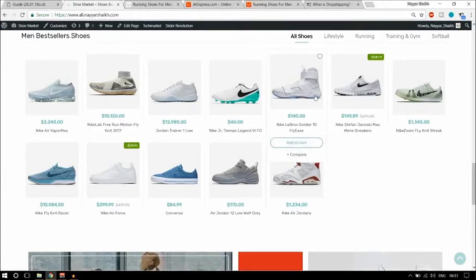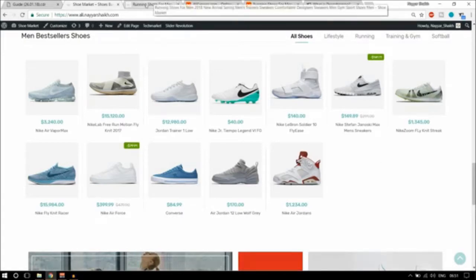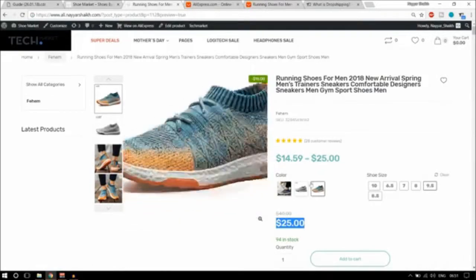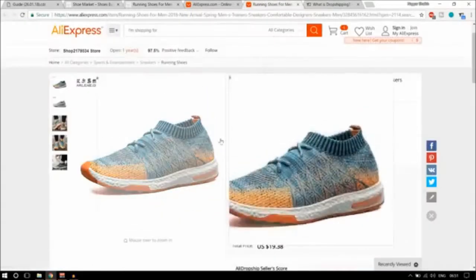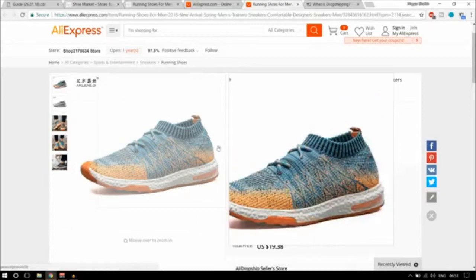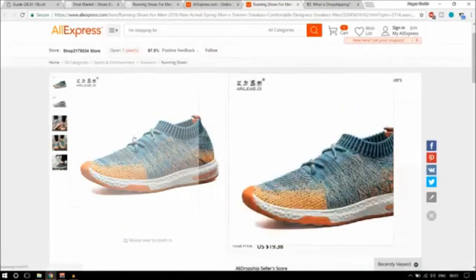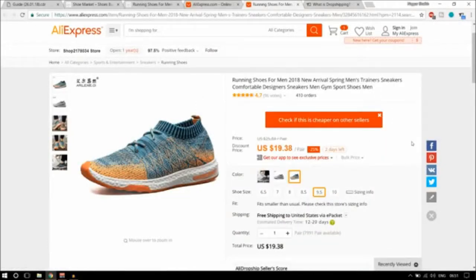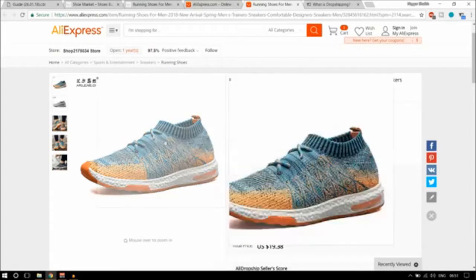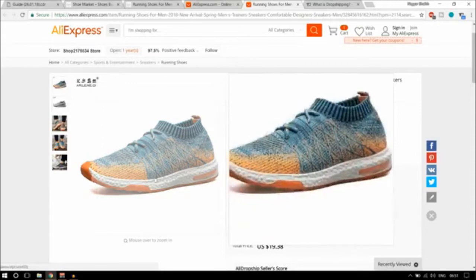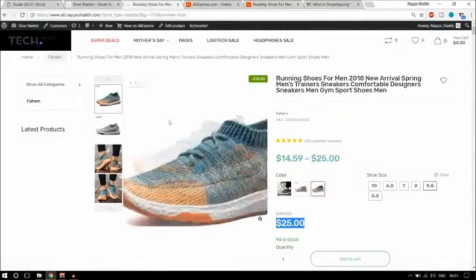People will come here, they can order the product, add to cart, check out, and I will get the payment. The thing here is, if you go to AliExpress, you will see that these two products are exactly the same. This is on my website and this is on AliExpress. You are selling someone else's product on your own website.